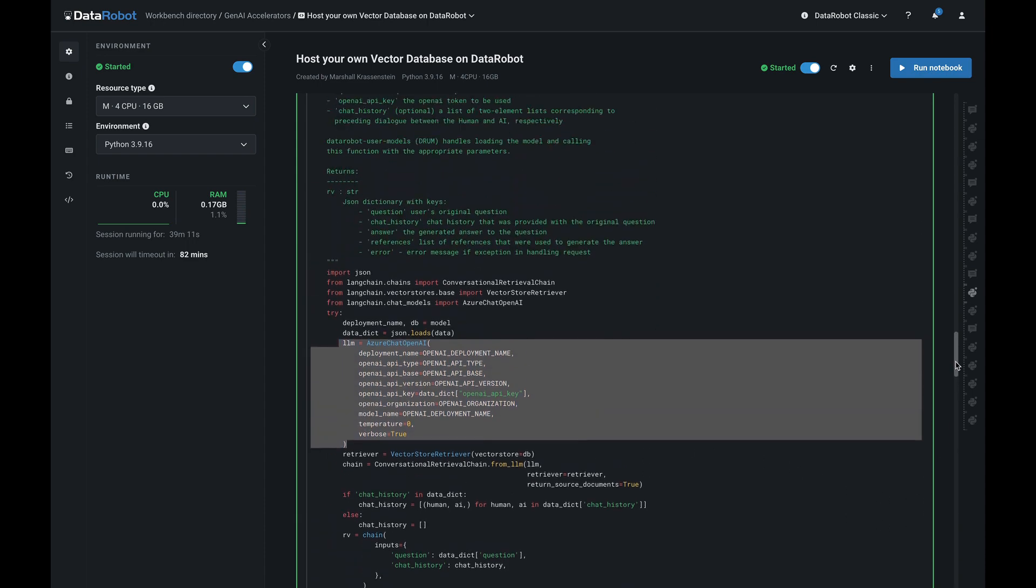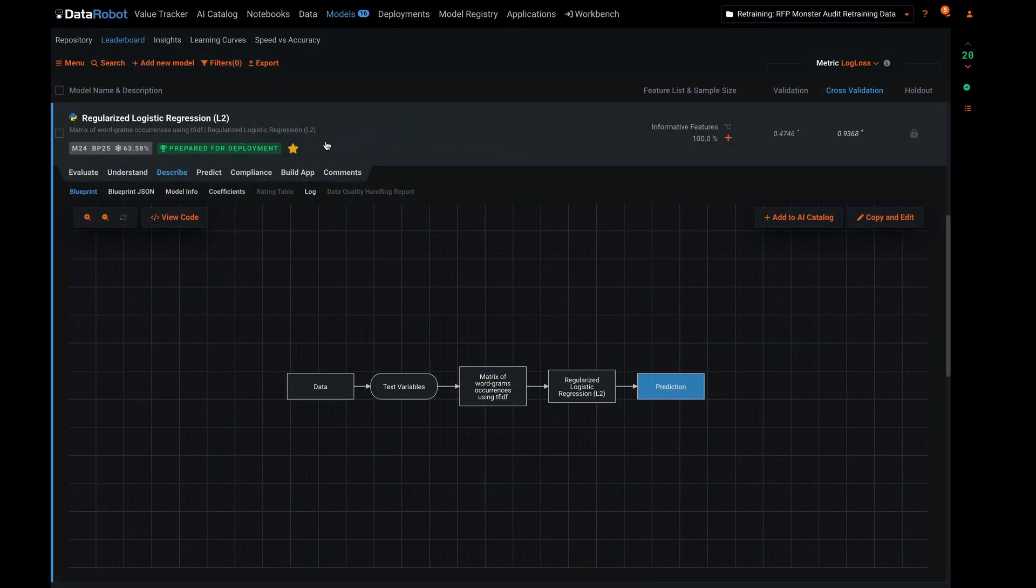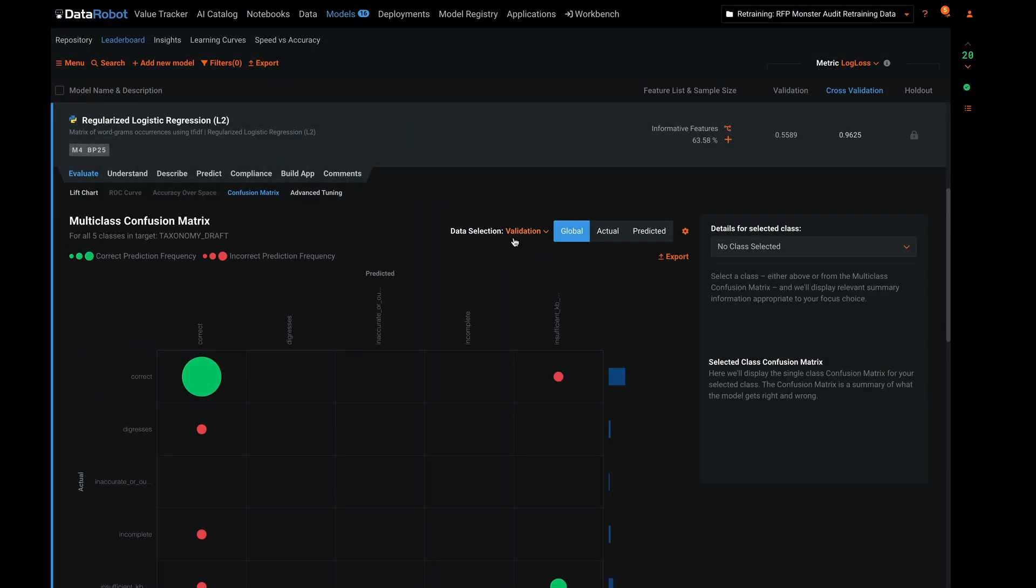In the case of RFPBot, we used ChatGPT Turbo 3.5 via the Azure OpenAI service and a logistic regression model applied to tokenized text. An amusing combination of new and old.